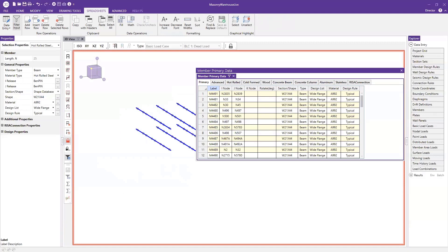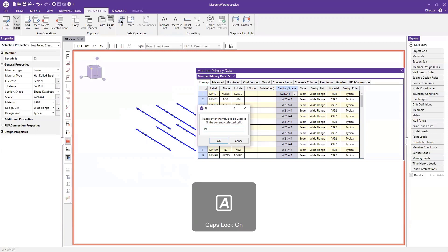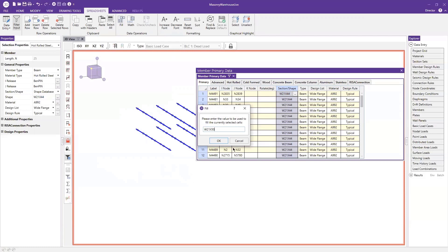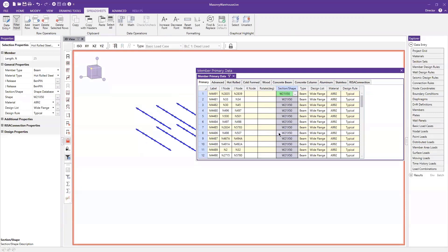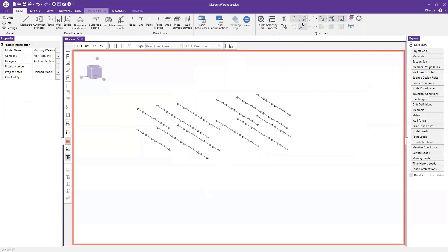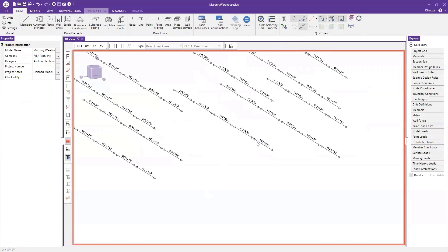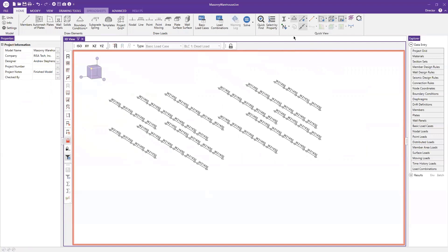Now I'd like to actually change those members. I'll go up to my section shape, select the whole column, and use the Fill Block command in the spreadsheet to change that to a W21 by 50, then select OK. It changed all those members to W21 by 50. If I unselect and turn on my labels — clicking the drop-down and choosing Shape — you'll notice W21 by 50 is shown for all these members.